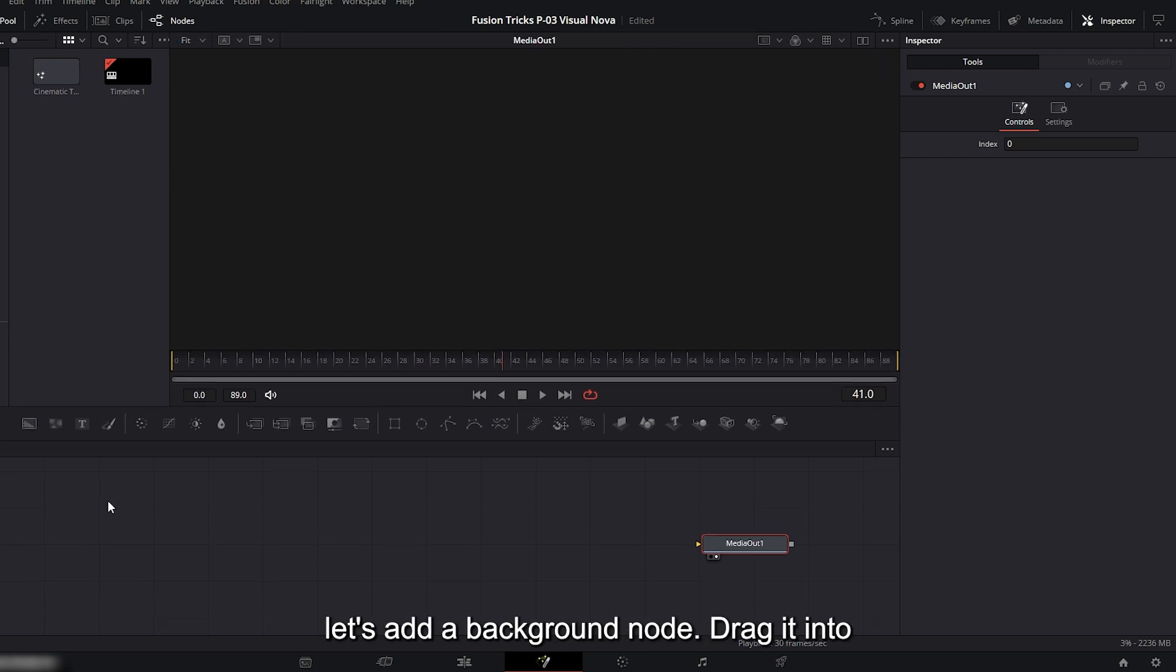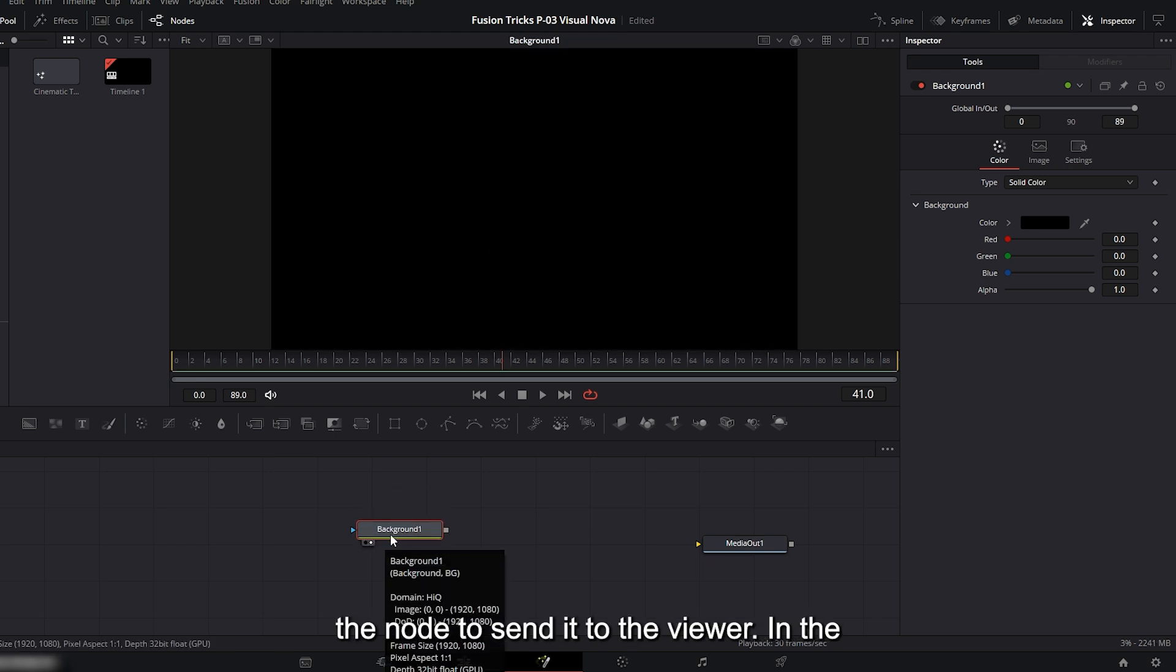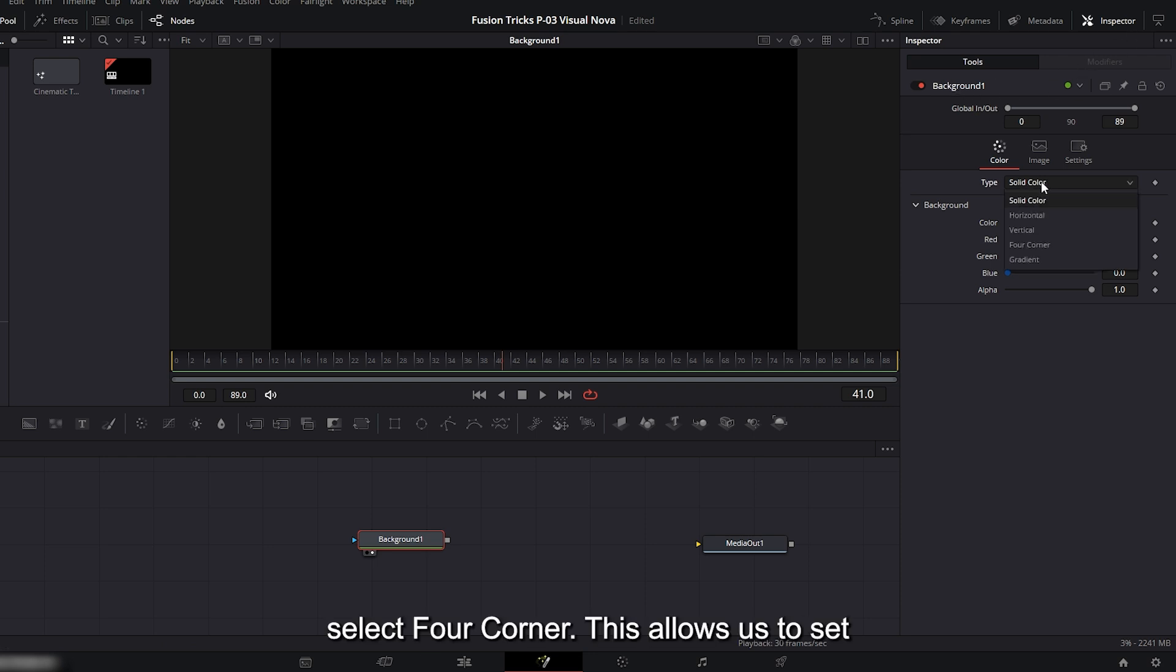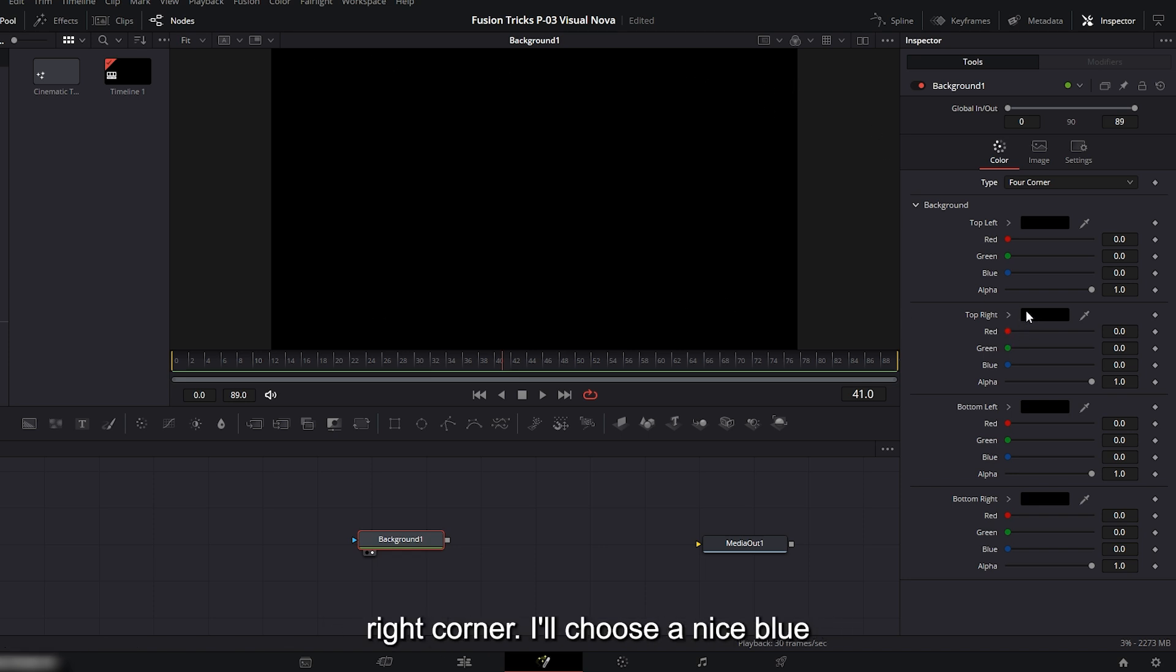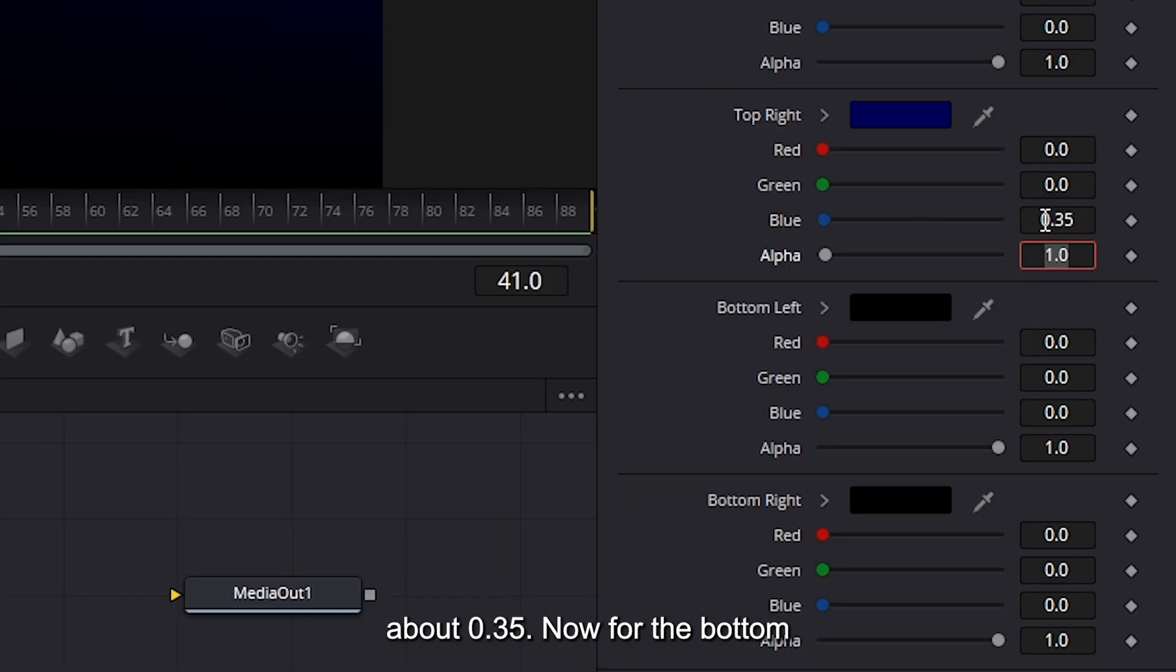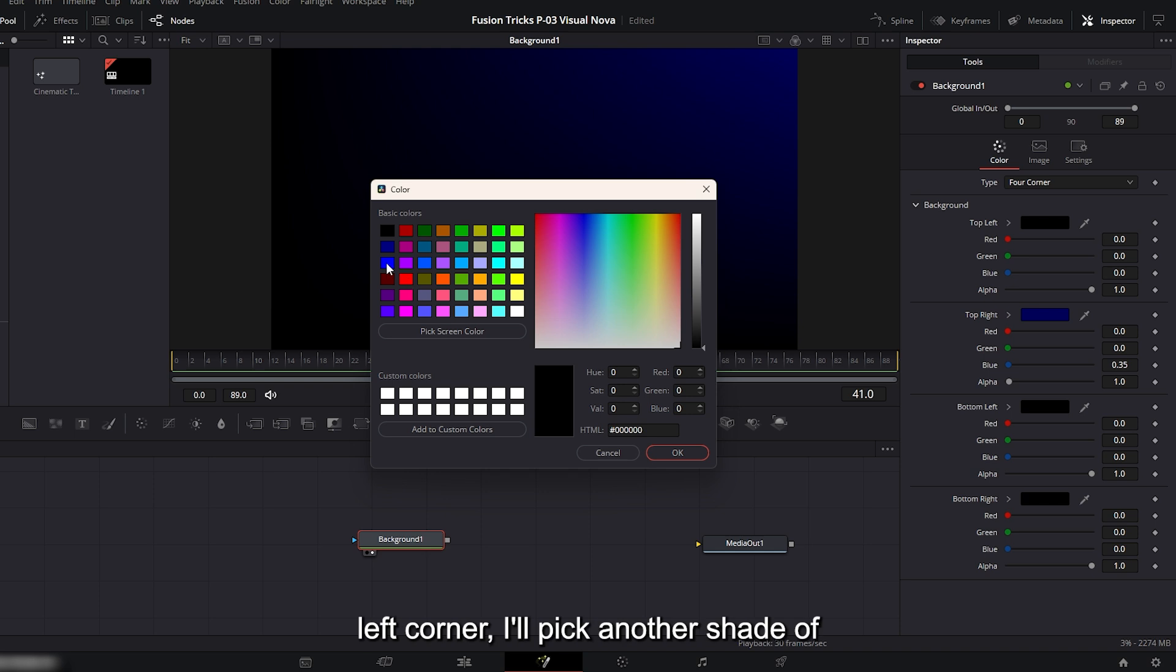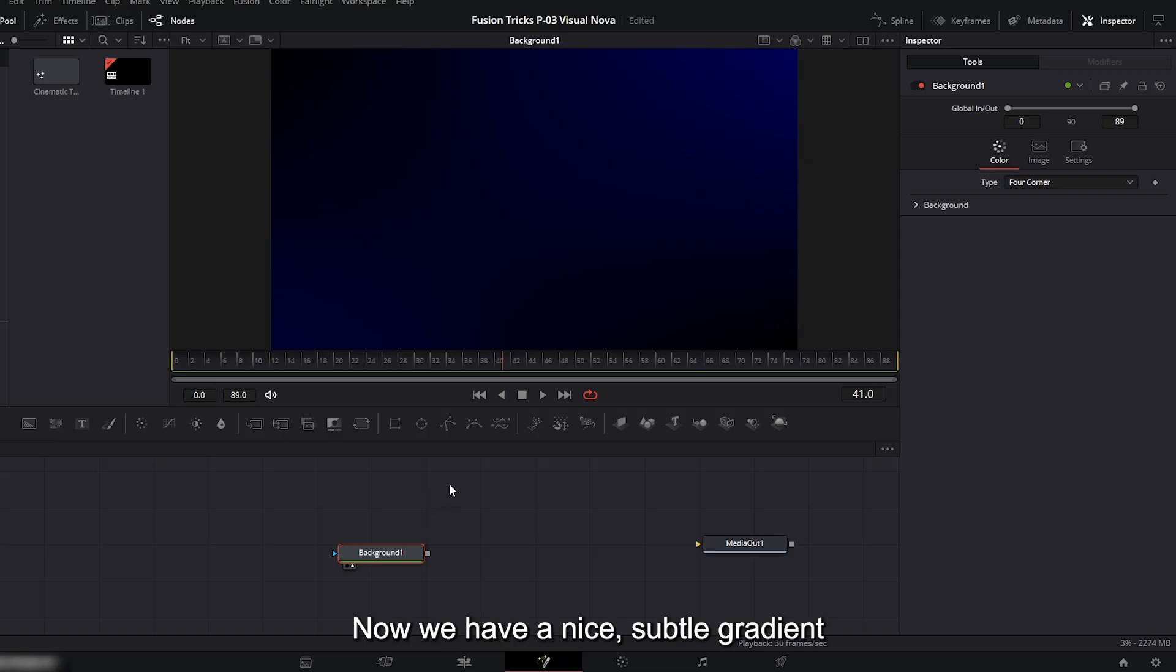Now let's add a background node. Drag it into the viewer so you can see it. You can also click the small right circle under the node to send it to the viewer. In the inspector under background 1, we'll change the color. First, under type, select four corner. This allows us to set a different color for each corner of the background. Let's start with the top right corner. I'll choose a nice blue color here and reduce the opacity to about 0.35. Now for the bottom left corner, I'll pick another shade of blue and set the opacity to around 0.2. Now we have a nice, subtle gradient background.